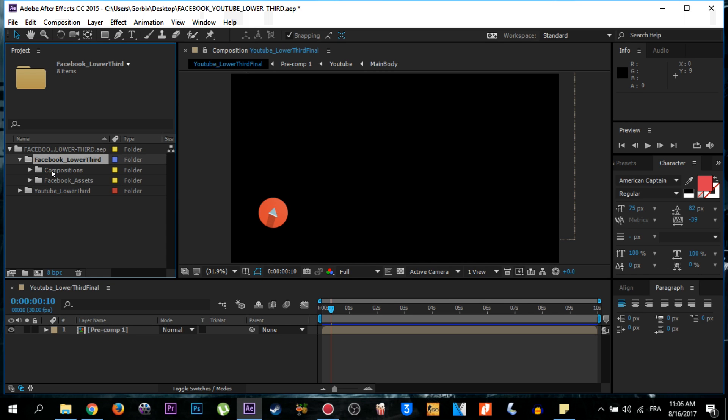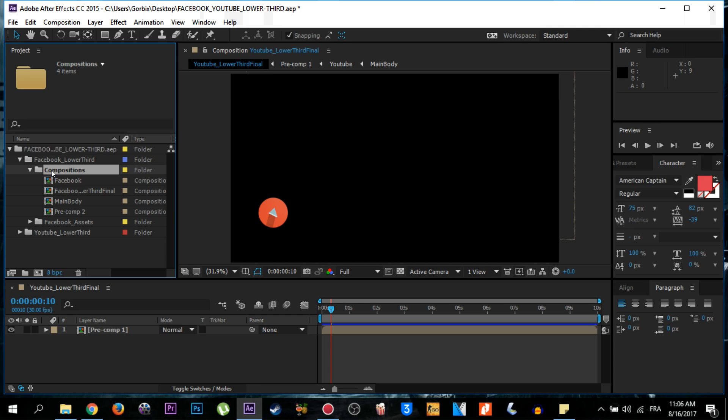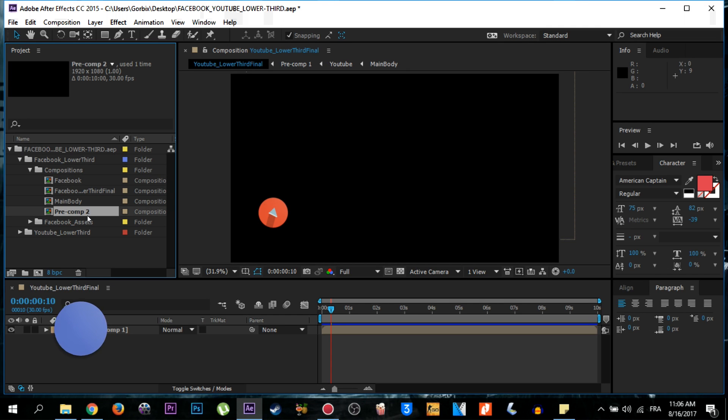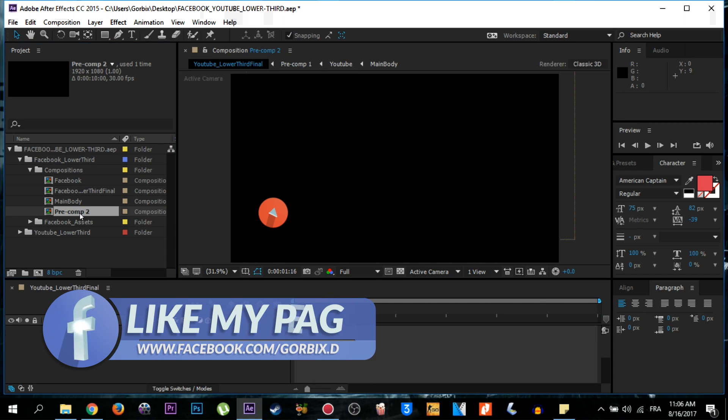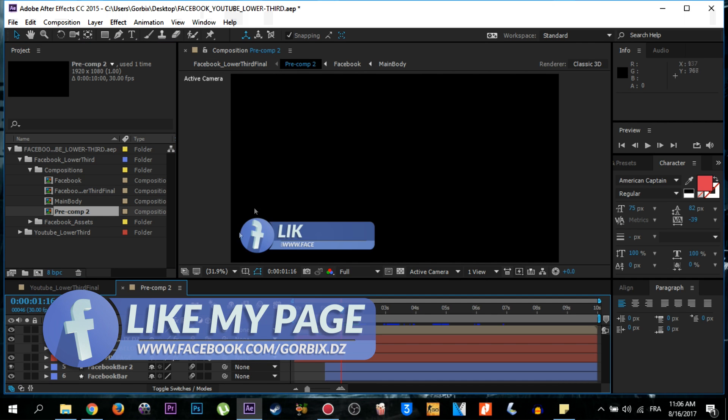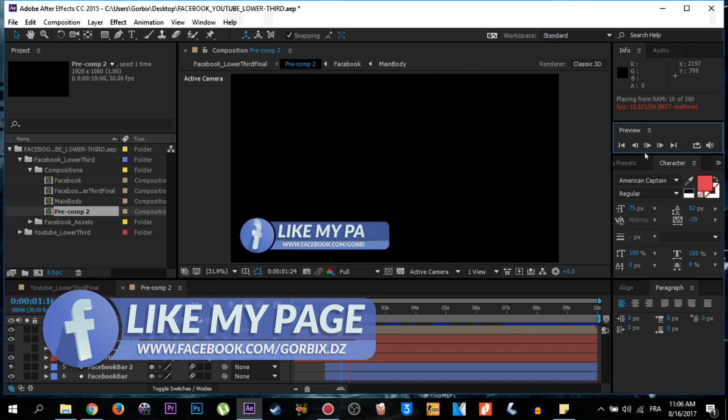Go to the composition folder, so double click on it and go to the last file here which is named pre underscore mark comp 2. So I click on it, then I want to play to see what text it has. So it has my Facebook page link.